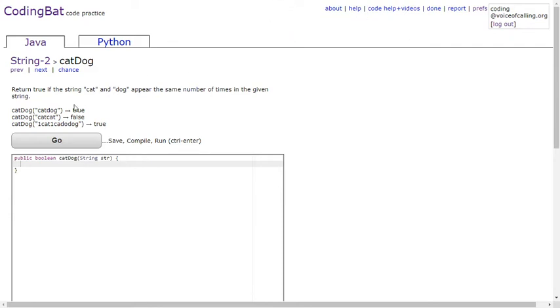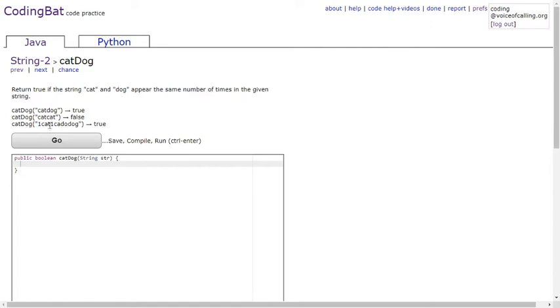Basically, if 'cat' and 'dog' appear the same number of times in the string, return true. This example says 'catdog' so it's true. This one says 'catcat' - there's no dog so it's false. And this one says '1catdog' - there's only one cat and one dog so it's true.